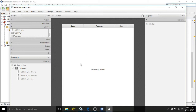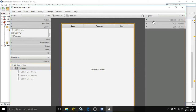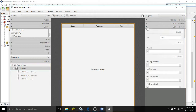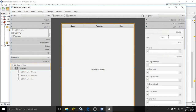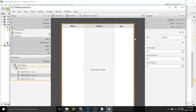For this TableView, if you go to Properties and then Code, I have specified the ID of the table as 'table'. For the name column, I have given the ID as 'name'; for the address column, the ID is 'address'; and for the age column, the ID is 'age'.